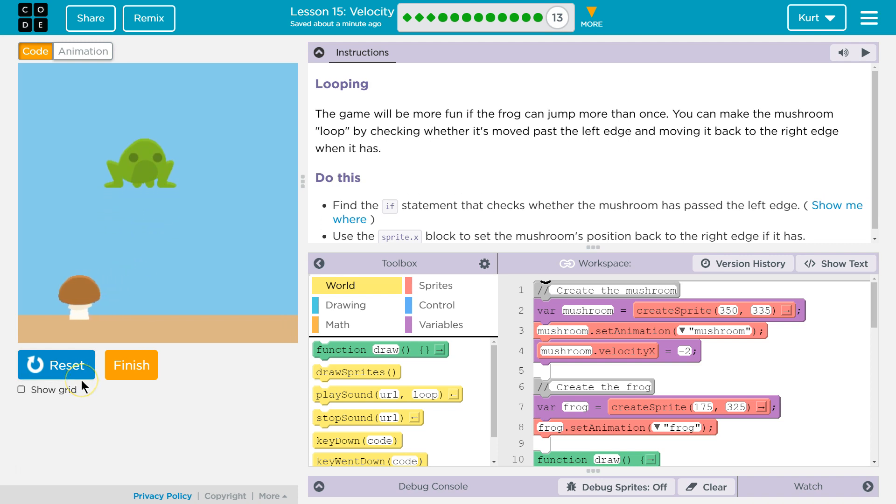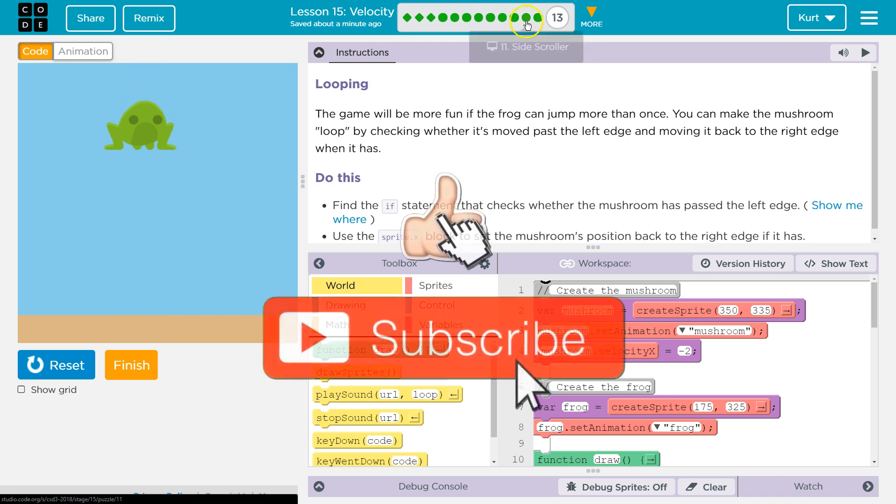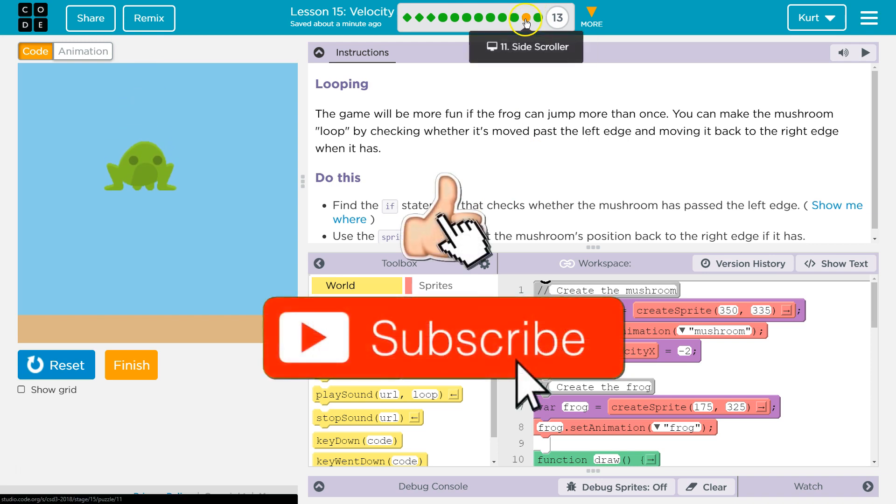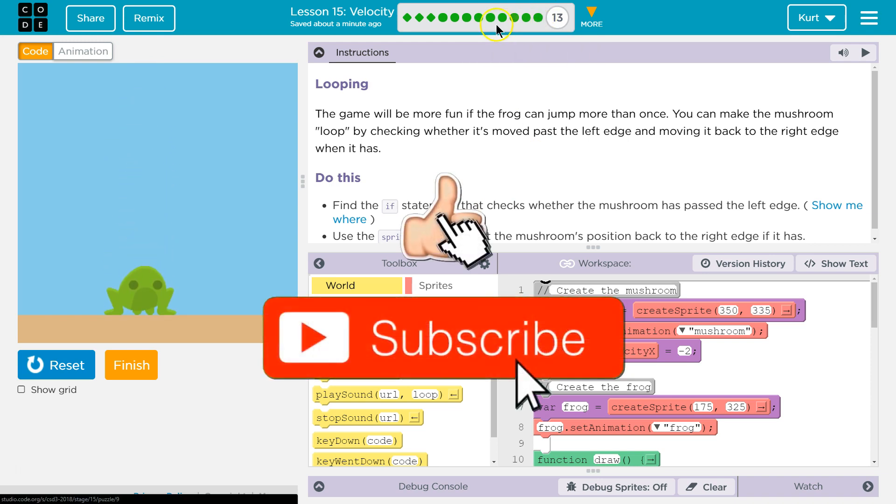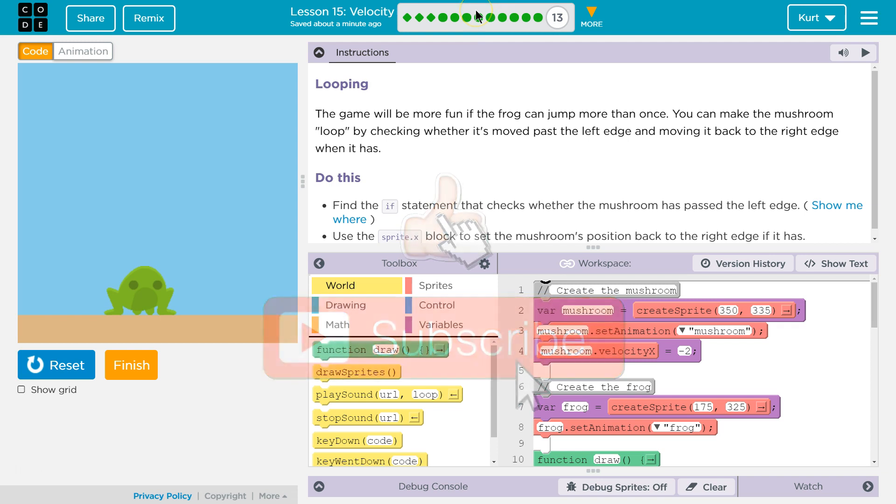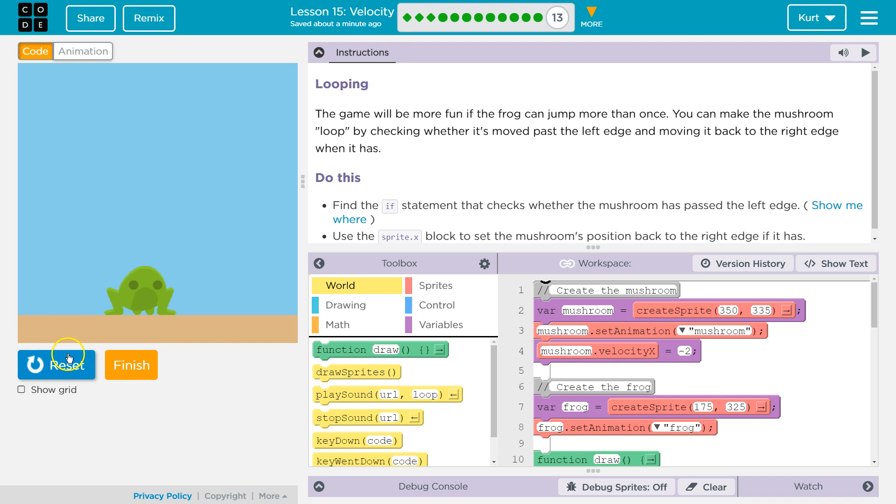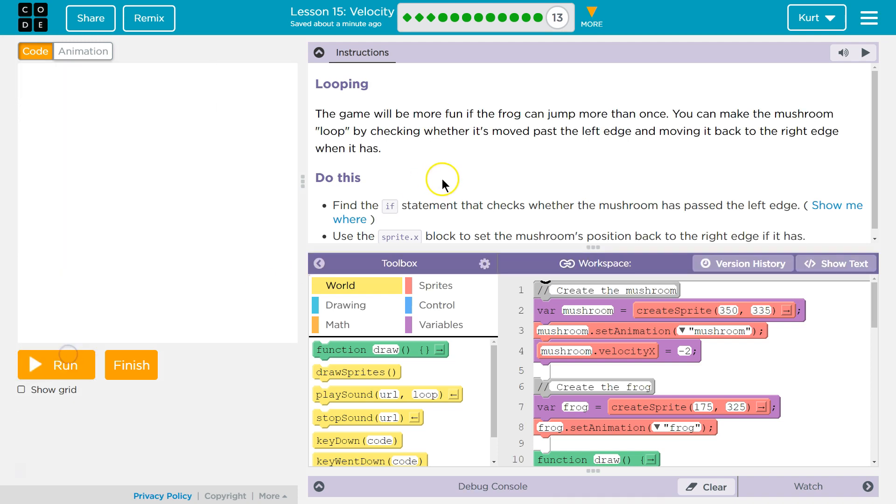So if yours doesn't have this code, if yours doesn't have a program like this, you need to go back to 11, do 11, and then do 12. If you are confused, you're stuck on them, please watch my other tutorials. But if you don't have this stuff, you're not going to be able to do this level. So go back to 11.